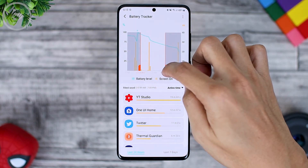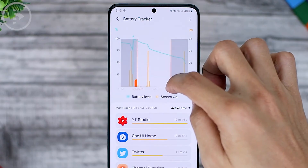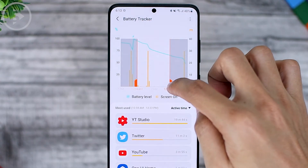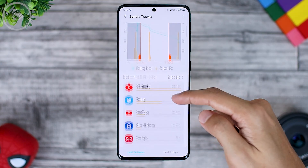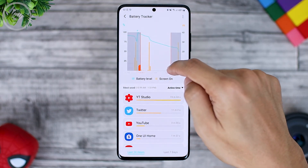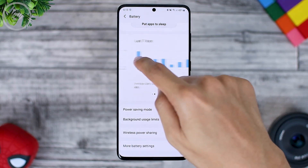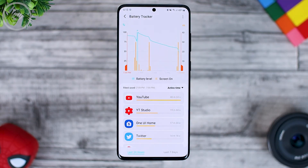Here we can also set the time period to check application usage. For example, from 1 PM to 1 AM — we can immediately see the use of applications within those hours. We can also configure settings in the device care section. So to monitor battery usage, the battery tracker application gets a pretty interesting update with clearer details.